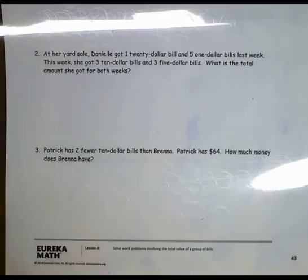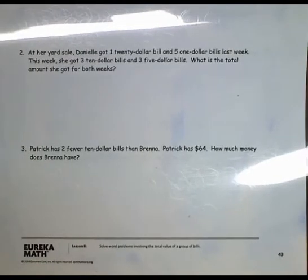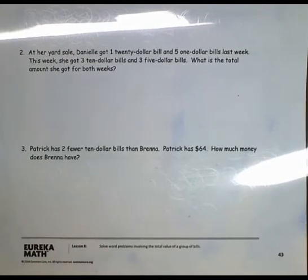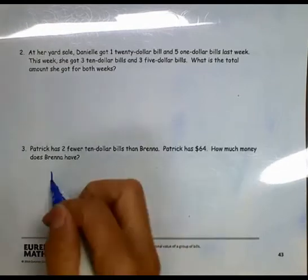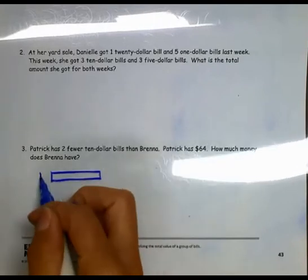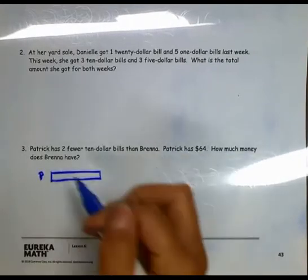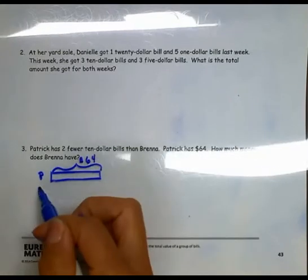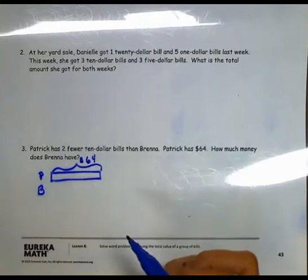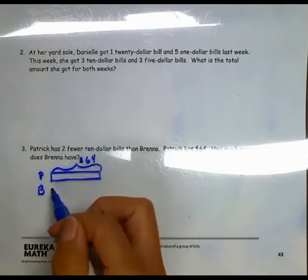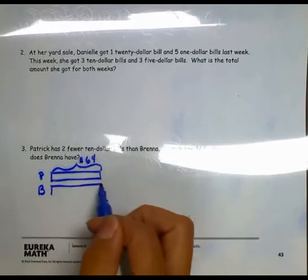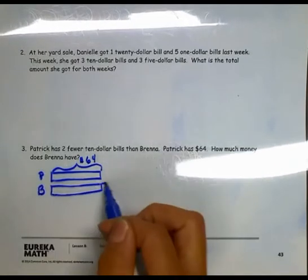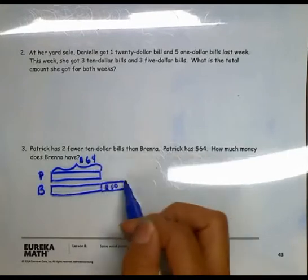Number 3. Patrick has two fewer $10 bills than Brenna. Patrick has $64. How much money does Brenna have? I'm going to use a tape diagram to solve this. I know that Patrick has $64. I don't know what Brenna has, but I do know that Patrick has two fewer $10 bills than Brenna, so that means Brenna has two more $10 bills than Patrick.